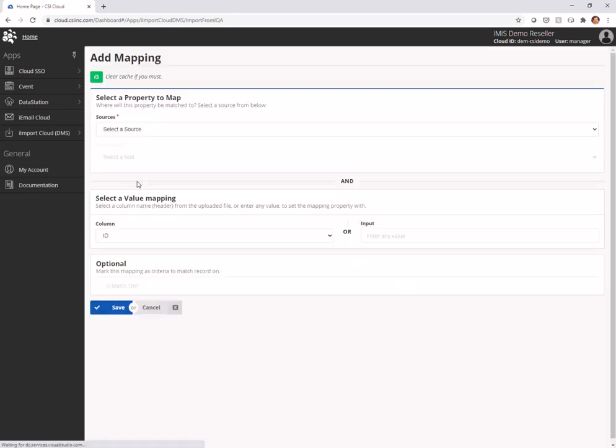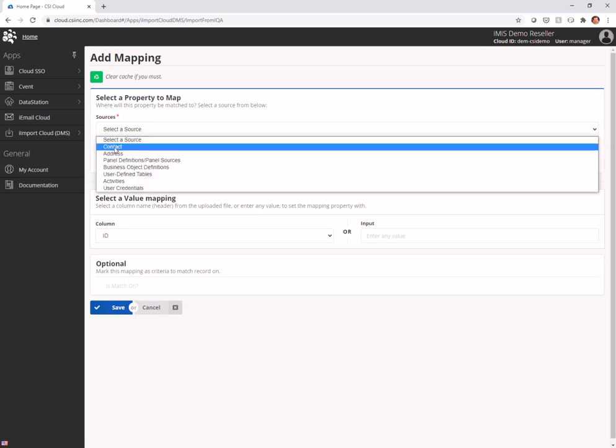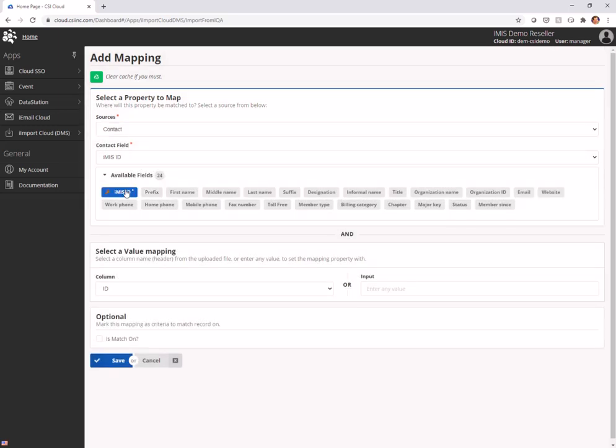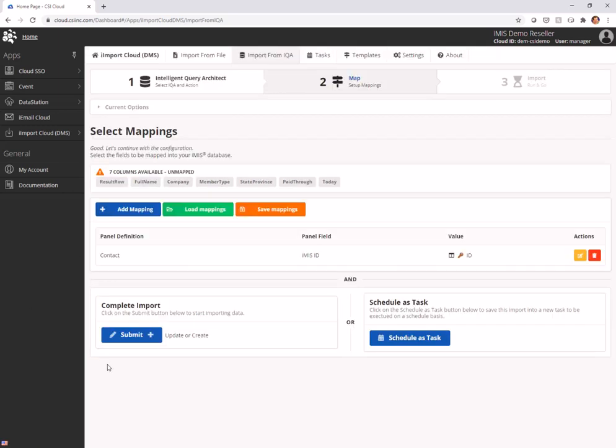And the first thing I'm going to do is choose my ID field and that is going to map to contact iMIS ID and it's going to be a match on because I'm going to be matching on the record in iMIS. So I save that.